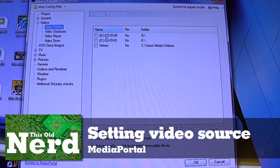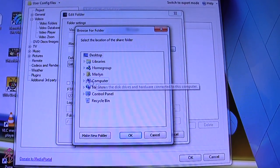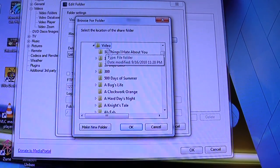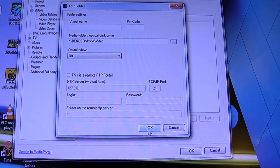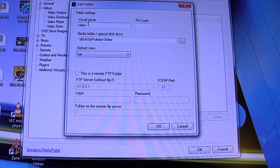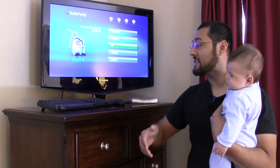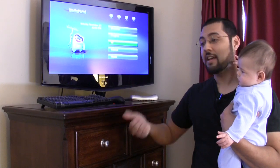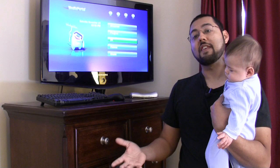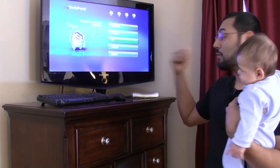Let's go ahead and look at videos. We're going to tell it where our video folders are. We have paths, so let's add our media folder, which is on our network on Bender — our videos folder. We'll give it a visual name and call it 'Video.' Media Portal's just got installed; that was pretty fast. You can tell it all the different paths to your music, pictures, and movies.